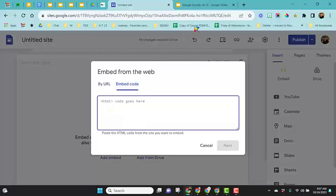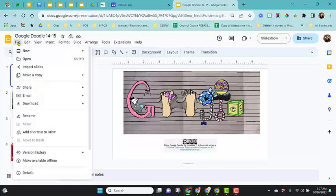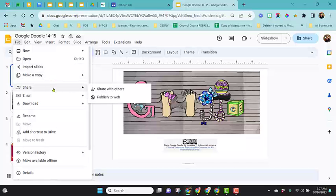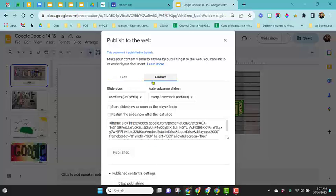I'm going to show this option here. I have a Google slide show here. I'm going to come to file, go to share and publish to the web. Here you'll see you have the option to insert a link or I'm going to come here to the embed code.